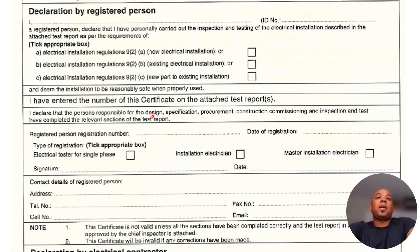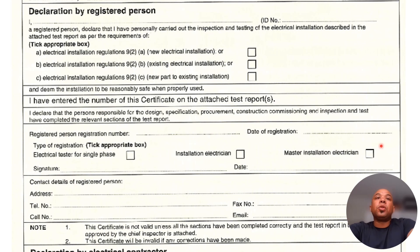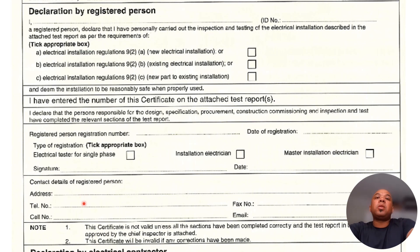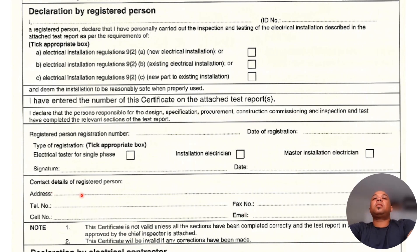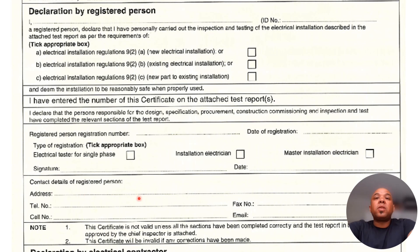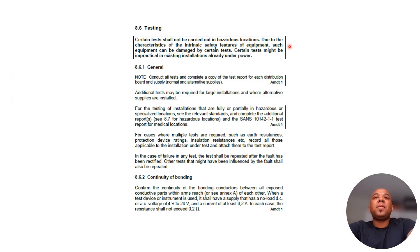You also fill in your registration number, date of registration, and tick whether you're an electrical tester for single phase, installation electrician, or master electrician. You include your address, telephone number, cell phone number, and email address — so if issues arise after people move in and they need to find who signed the certificate, they can track you down.